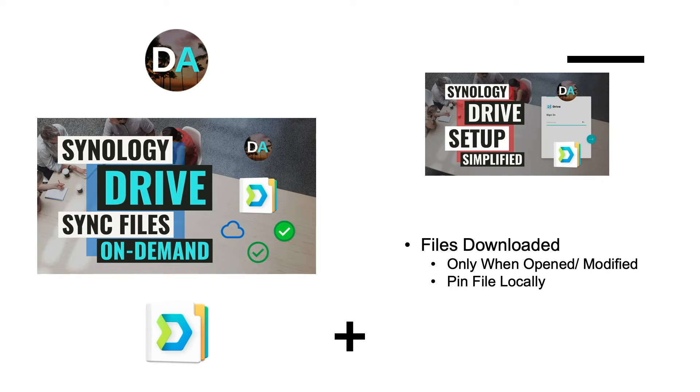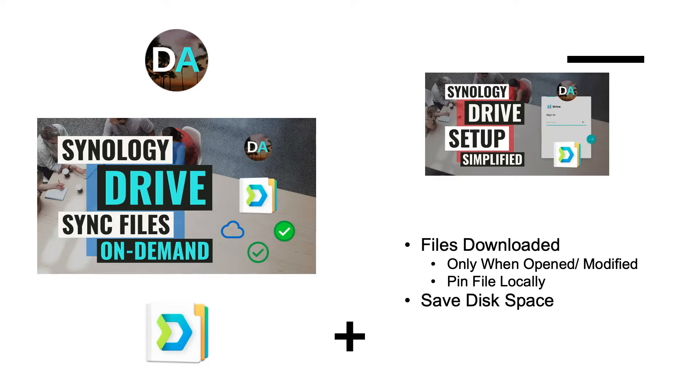This is a great feature that allows you to pick and choose what files are saved locally on your computer, saving you valuable disk space.